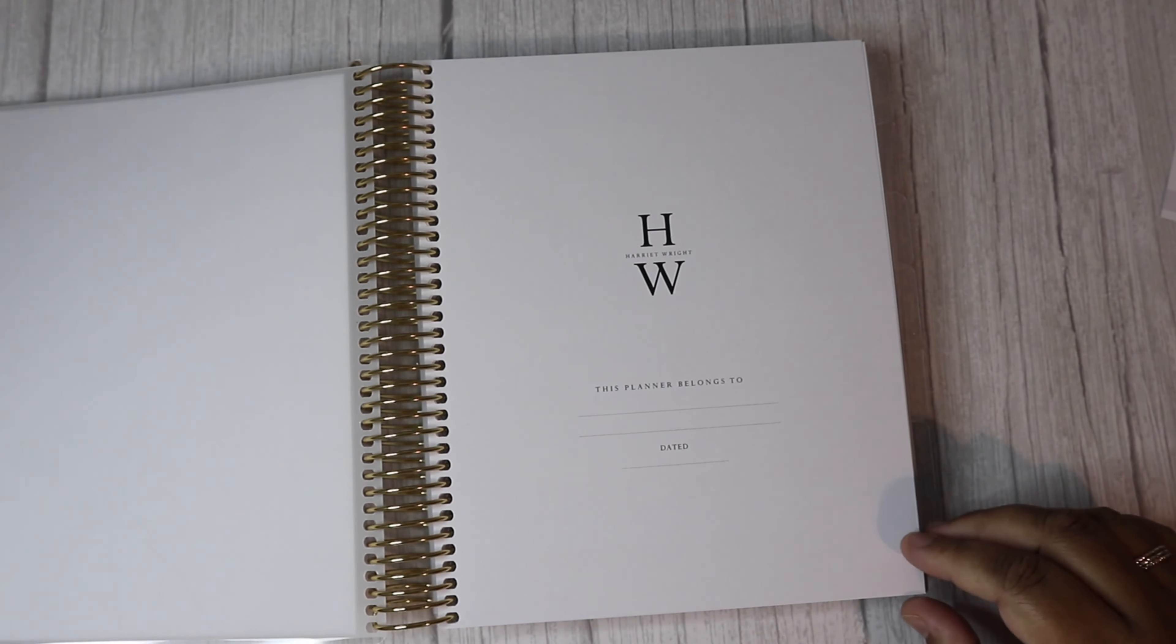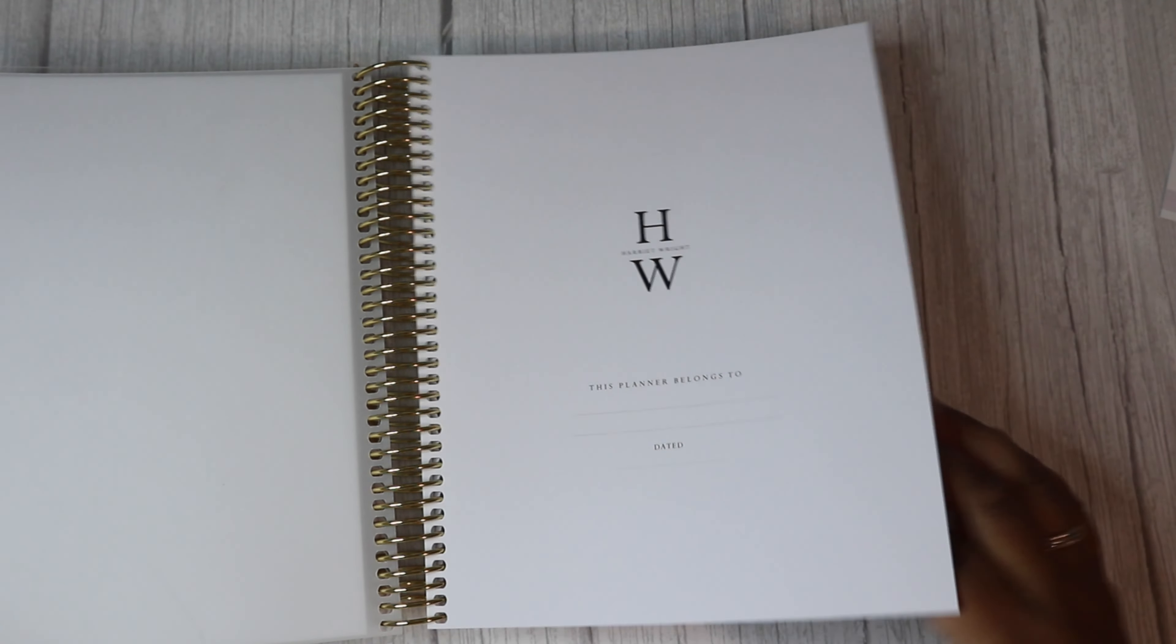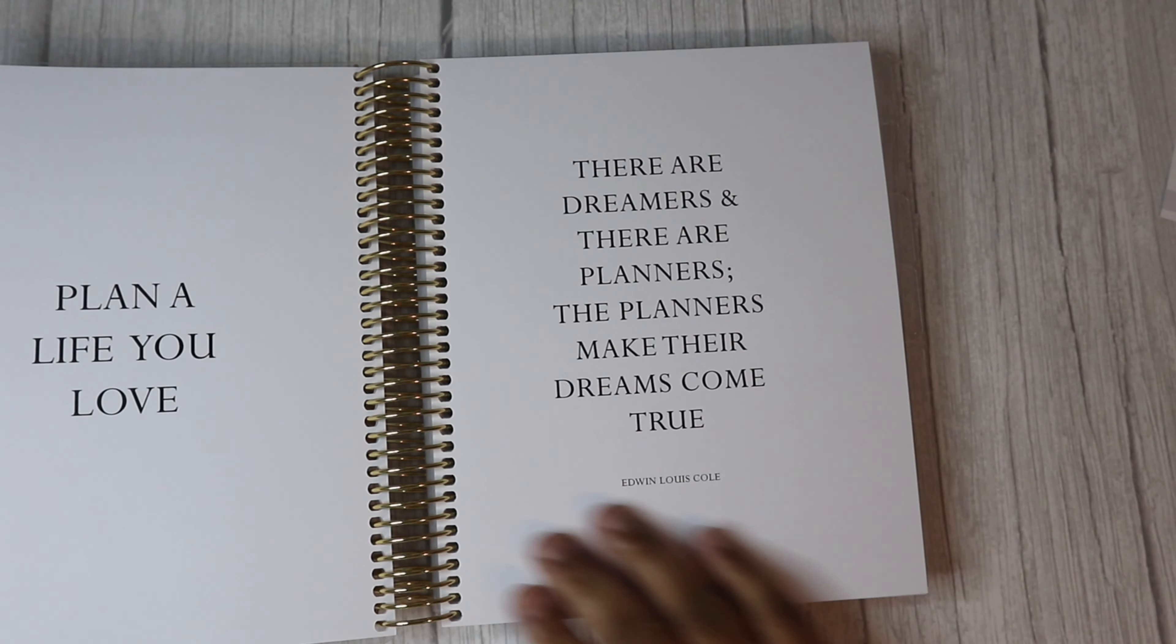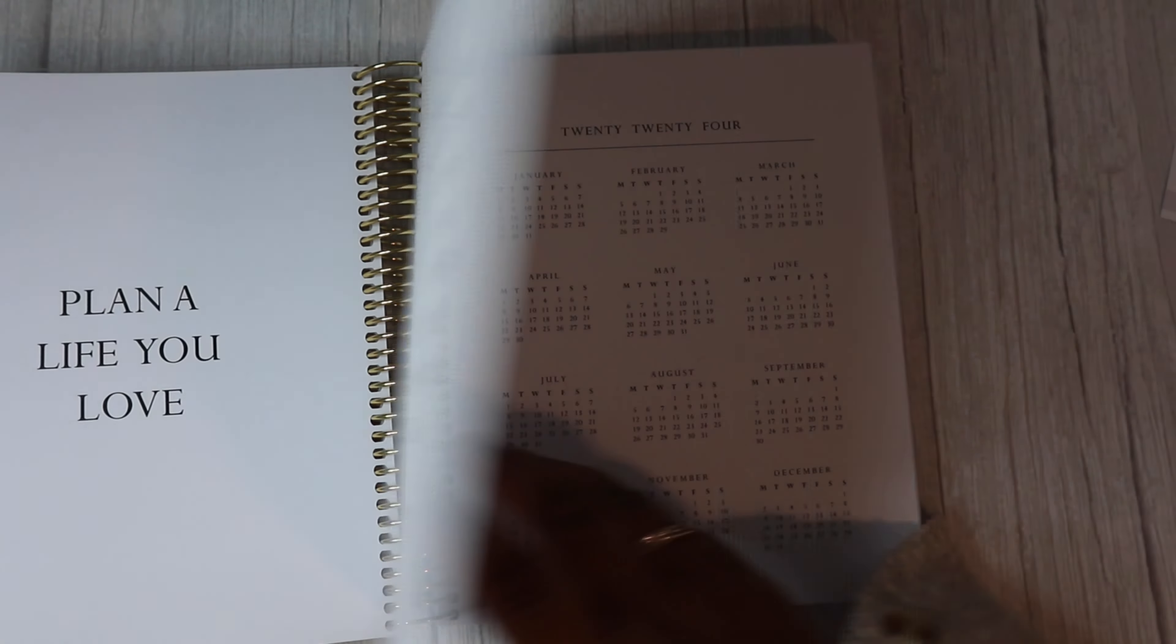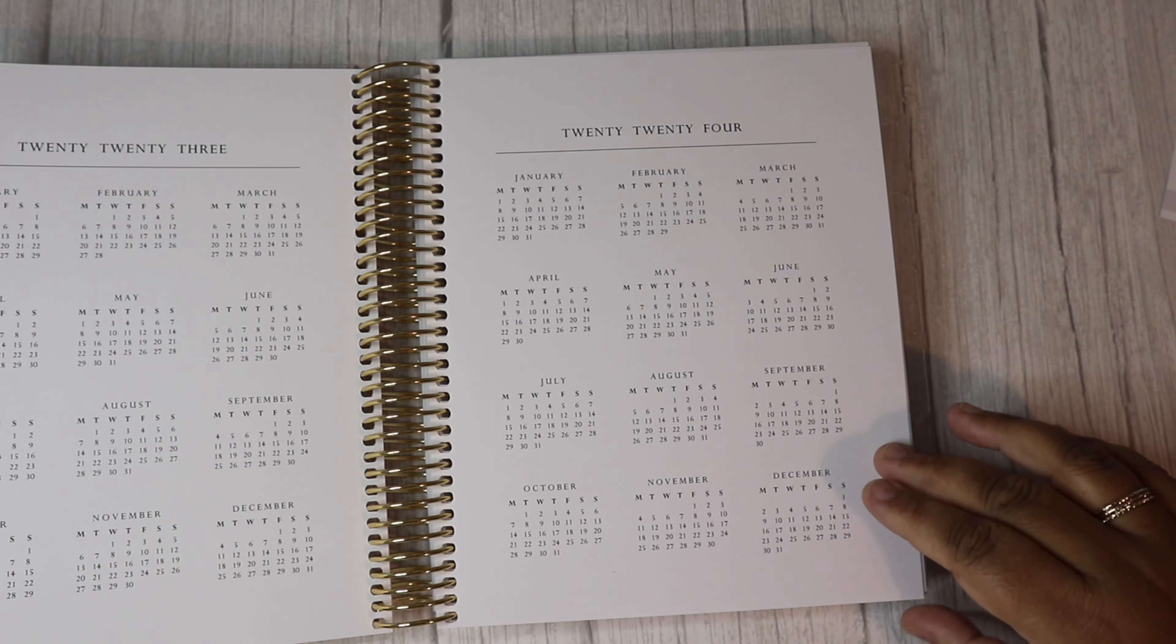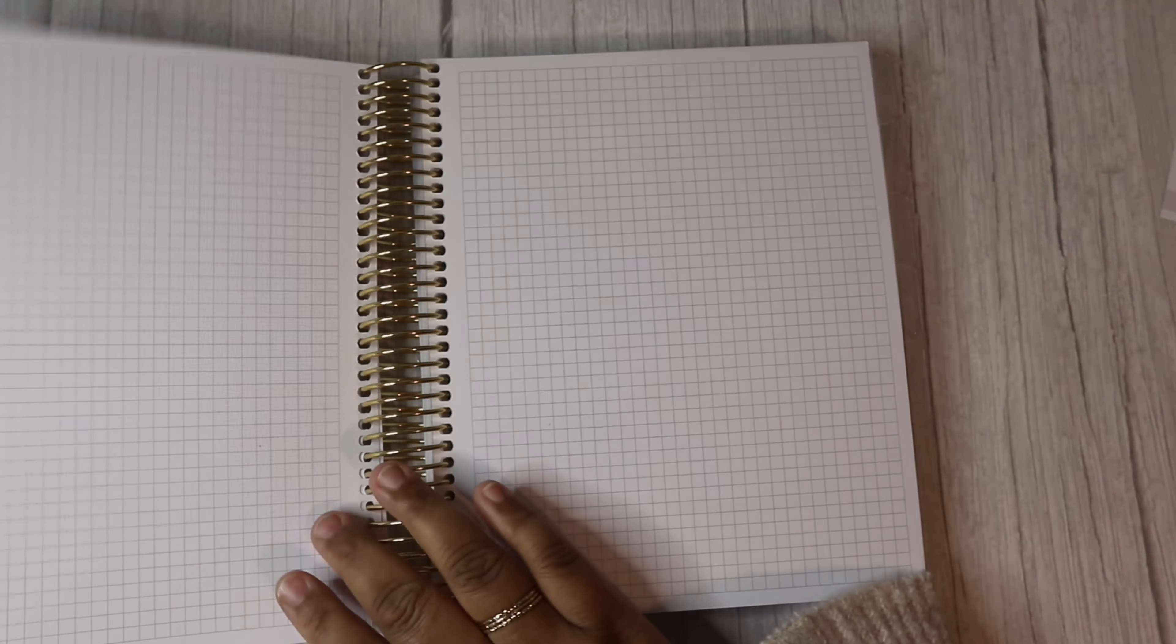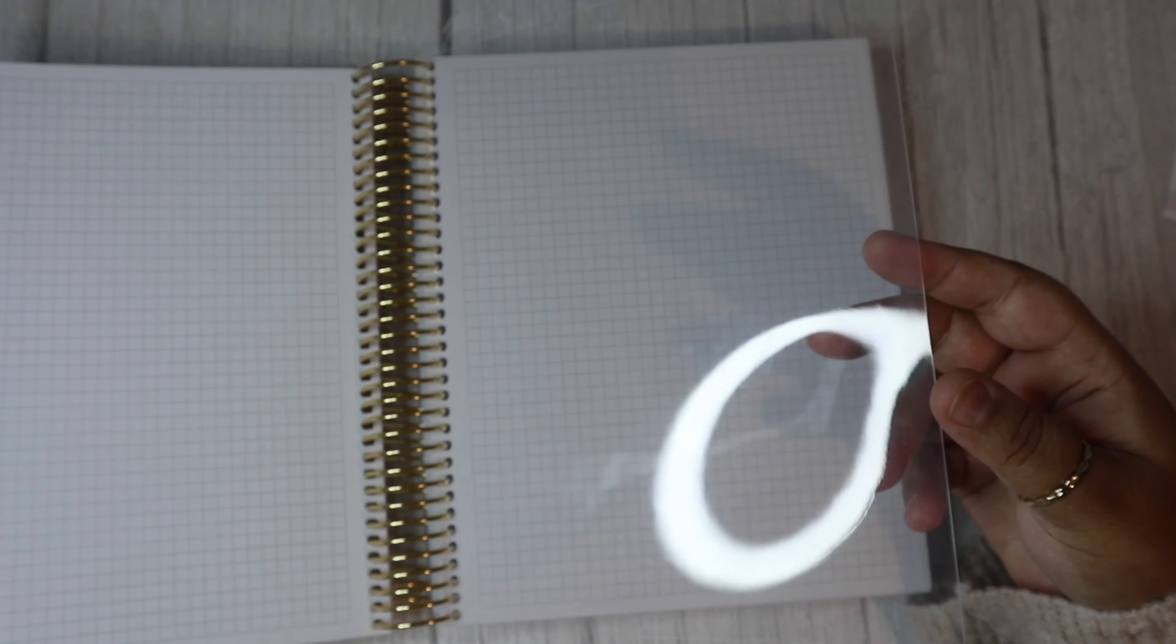After the cover you have a vellum page. It was thicker last year but I don't mind it either way. You can write your name down. You've got 2023 and a 2024 calendar. You've got a little notes page and then you've got a tab section. Now you get a few of these throughout.